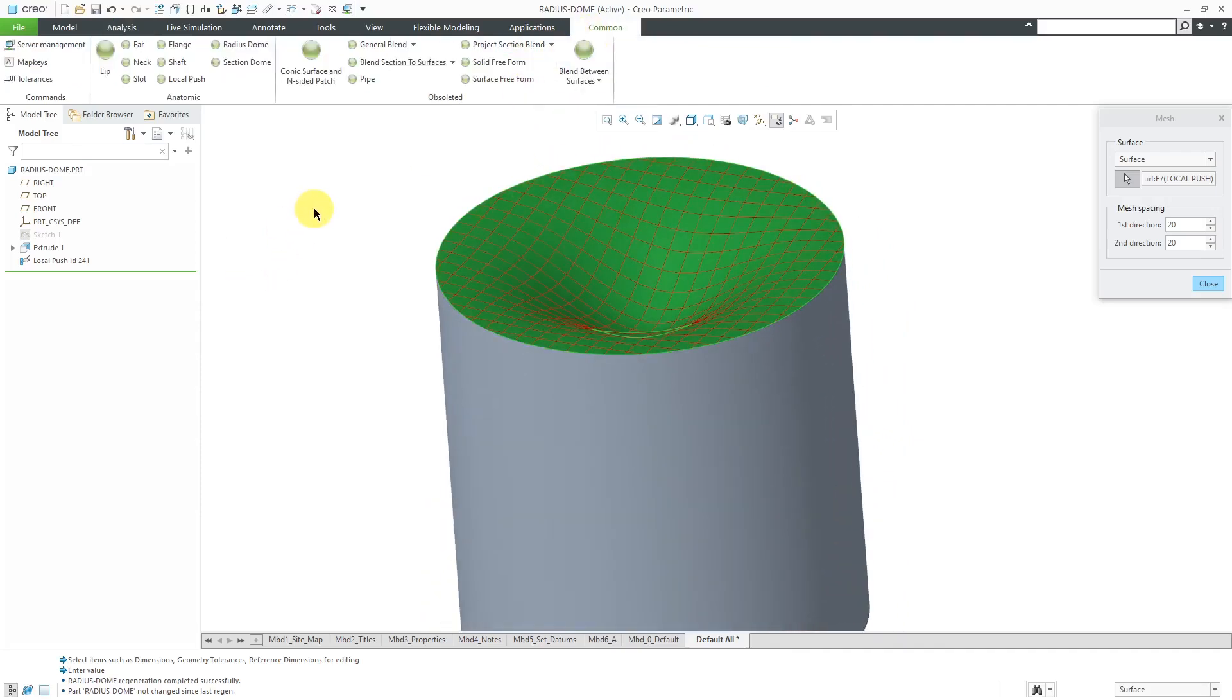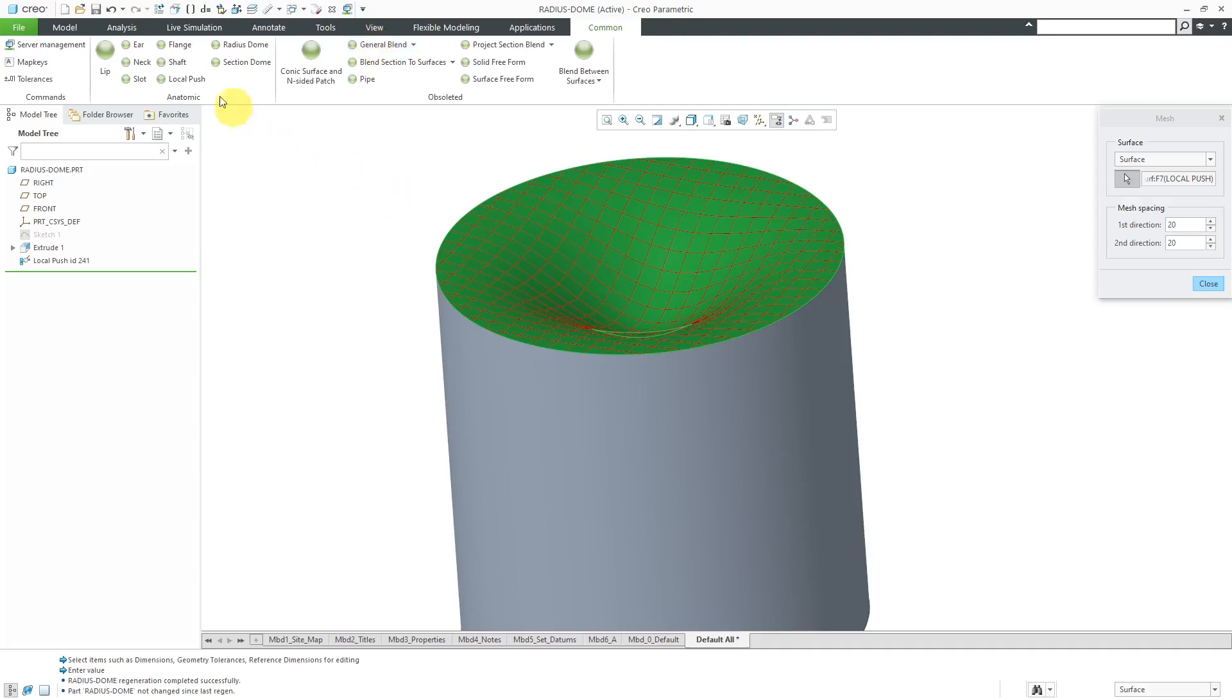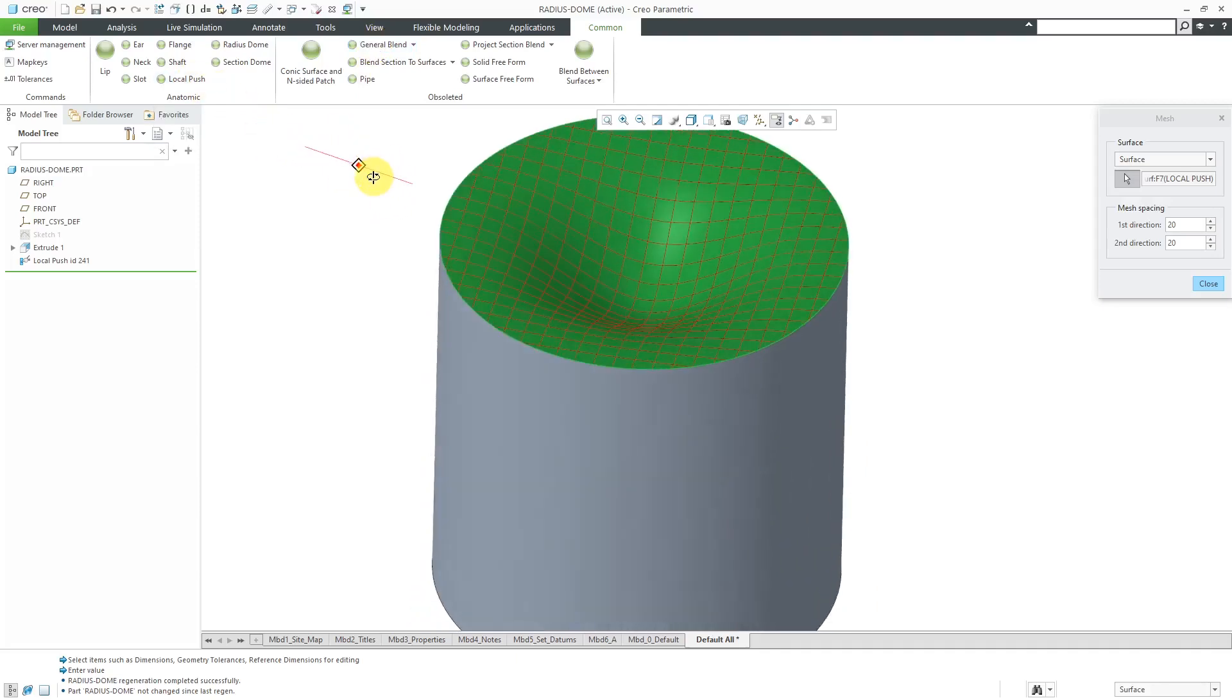I just want to mention that also, you have starting in Creo Parametric 4.0, I think it was, you have the ability to have commands on this common tab over here so that they'll be available in all different modes. And that's where I throw in my anatomic features plus some of the different obsoleted features. And in another video, I'm actually going to show you the general blend command. But again, that is the local push.